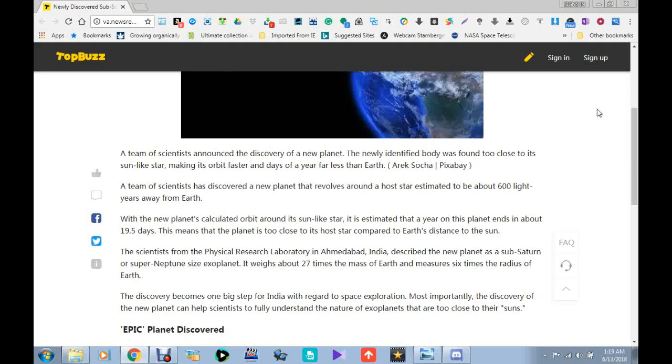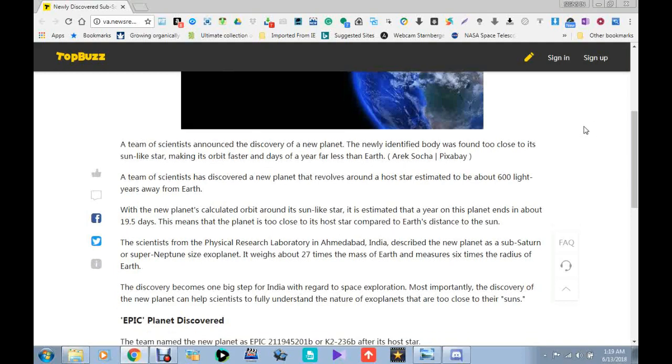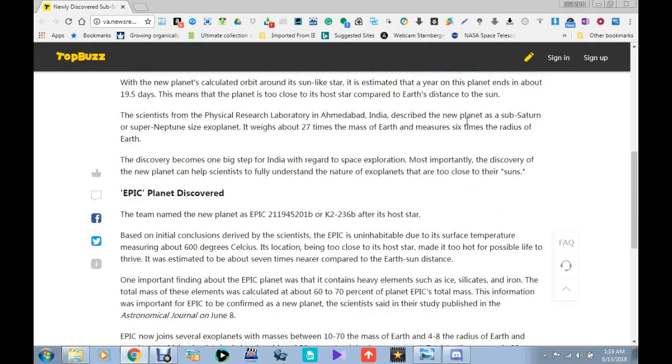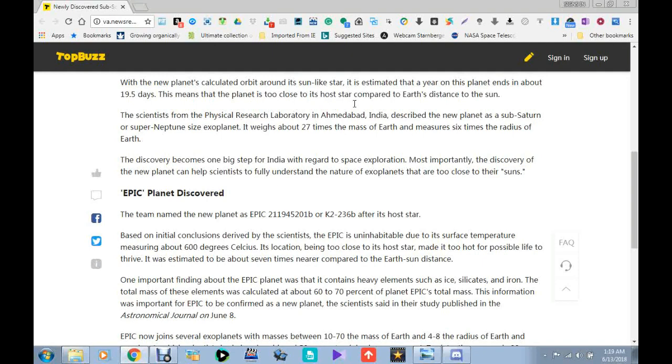Now this is where it gets to Gilbert Sarr's theory, guys. Here we go. The scientists from the Physical Research Laboratory in Ahmedabad, India described the new planet as a sub-Saturn or super-Neptune size exoplanet.